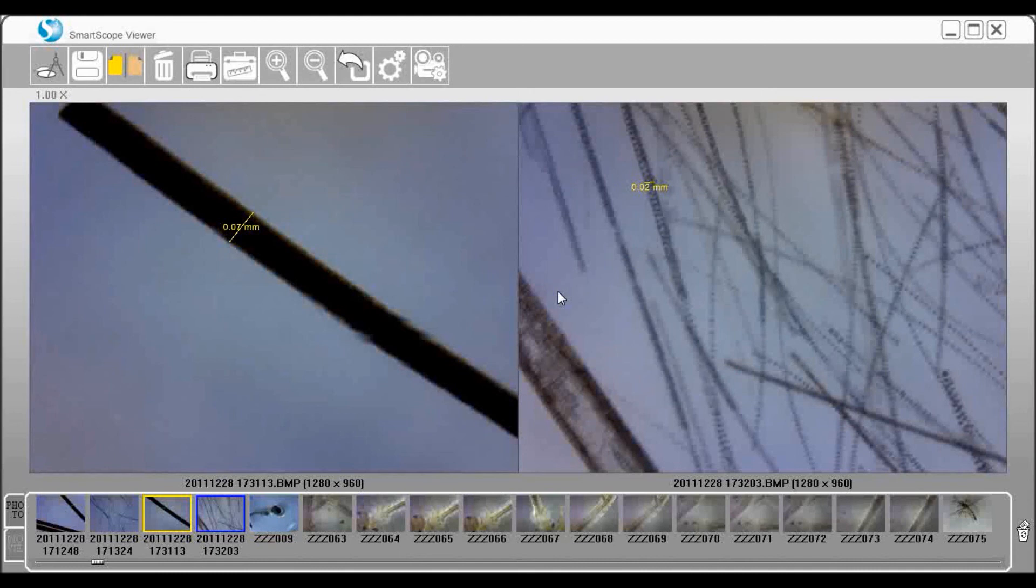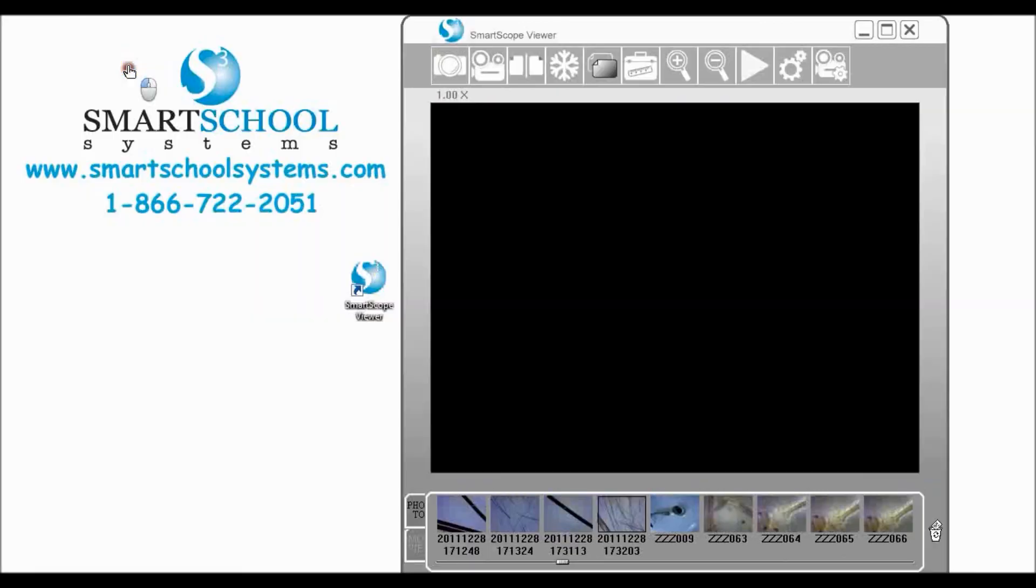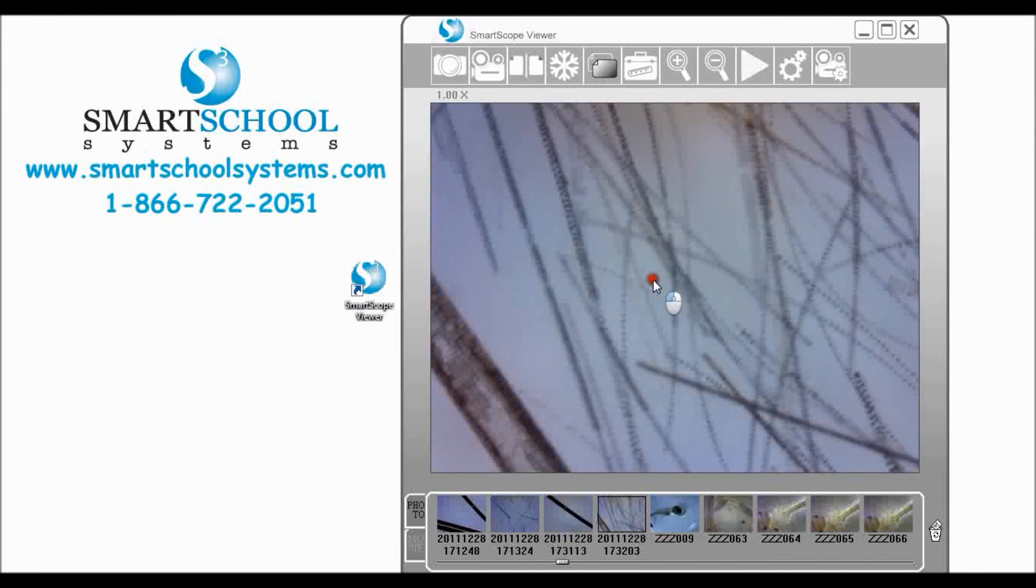So you can see that this is to measure within the SmartScope is very functional. It's pretty easy to do.